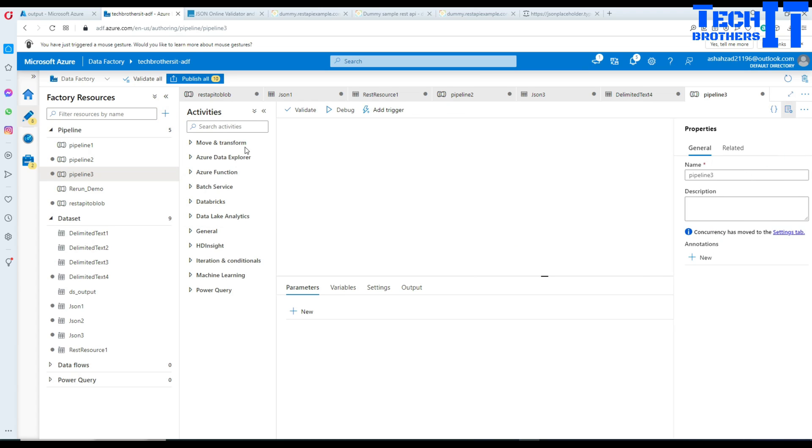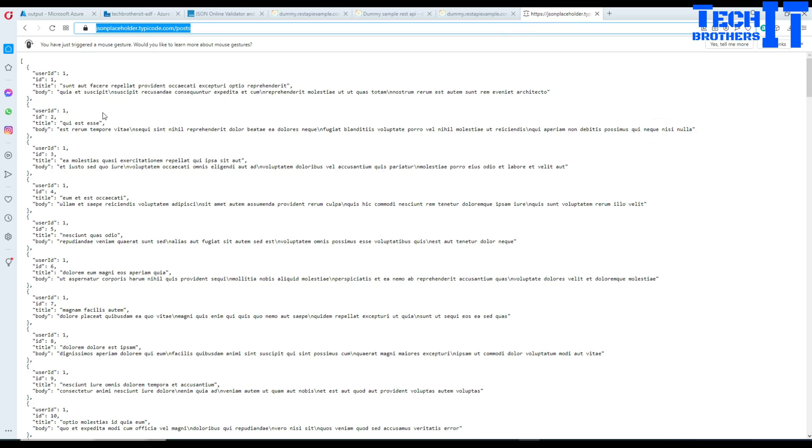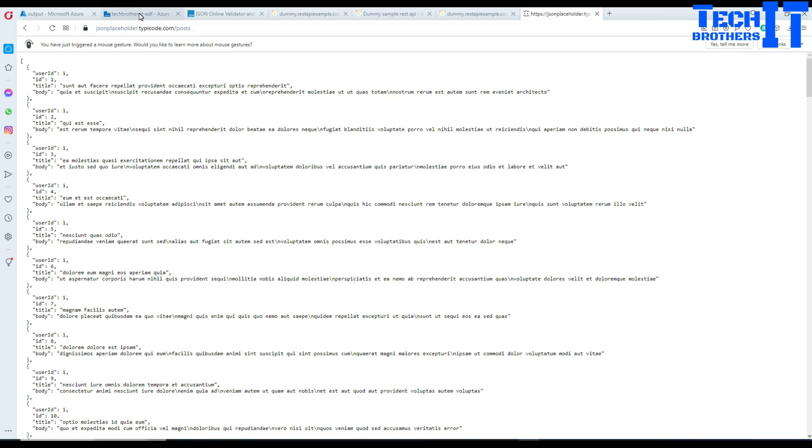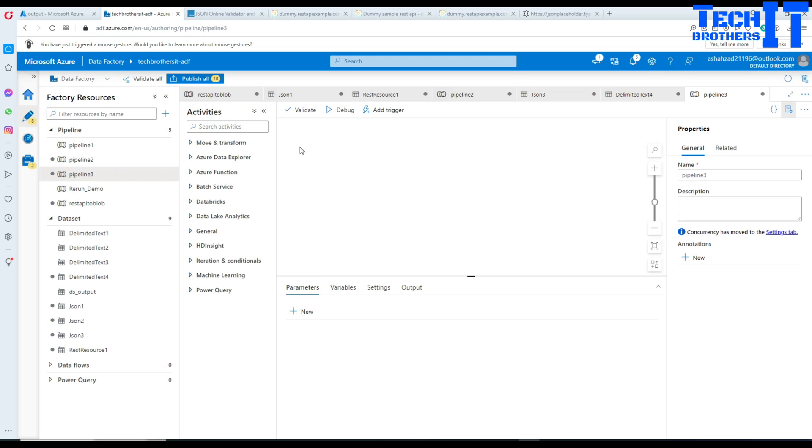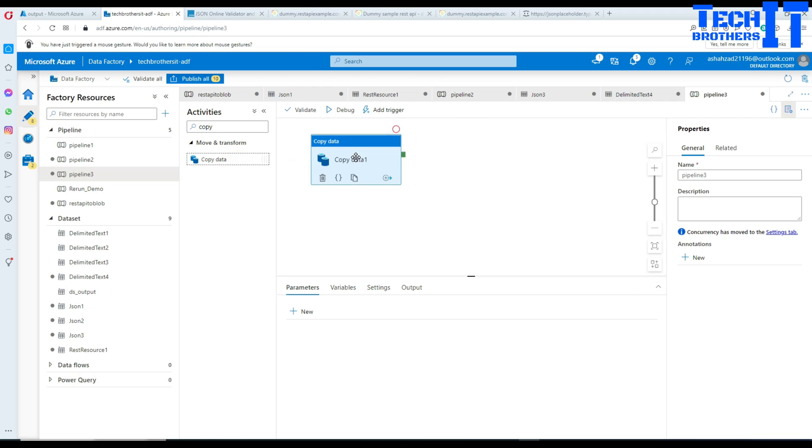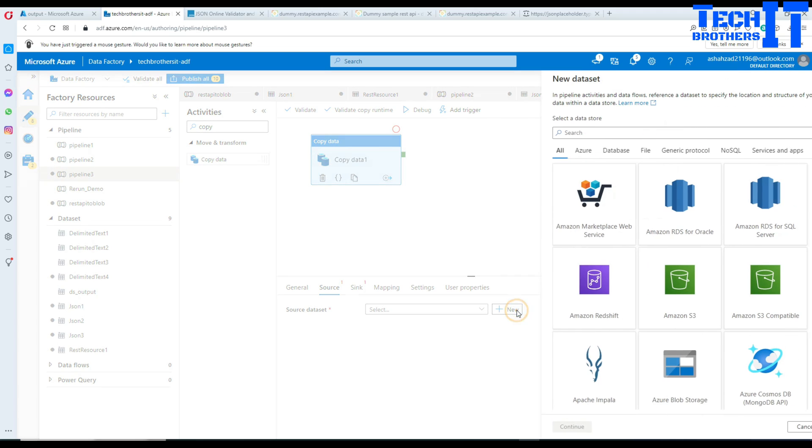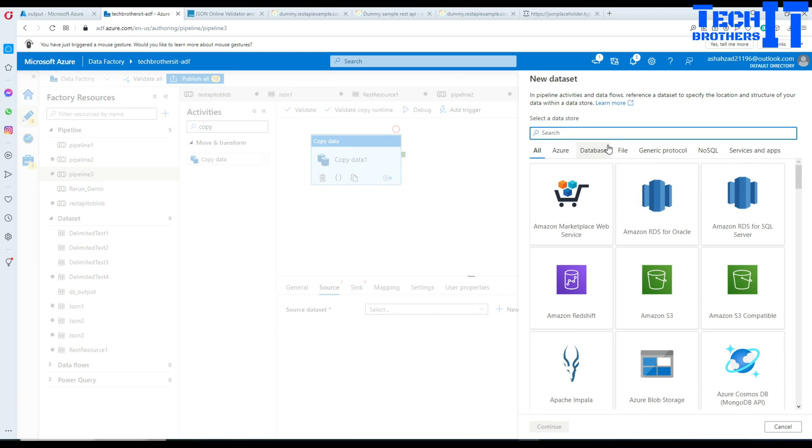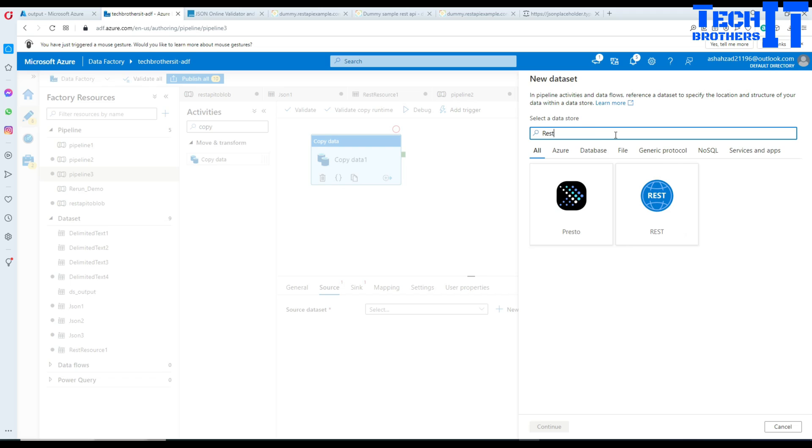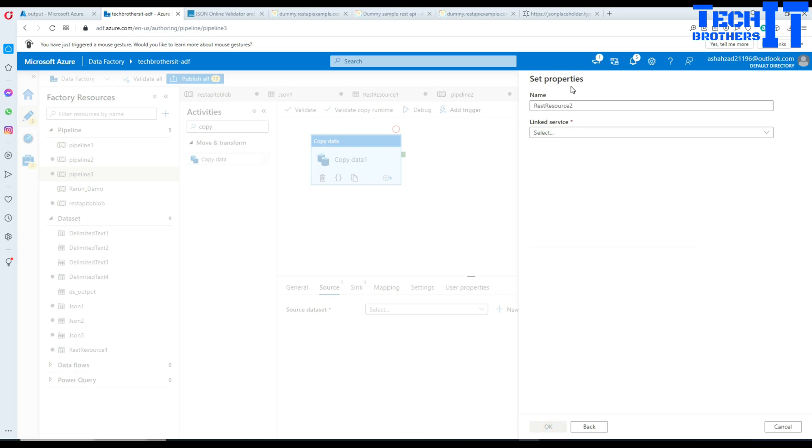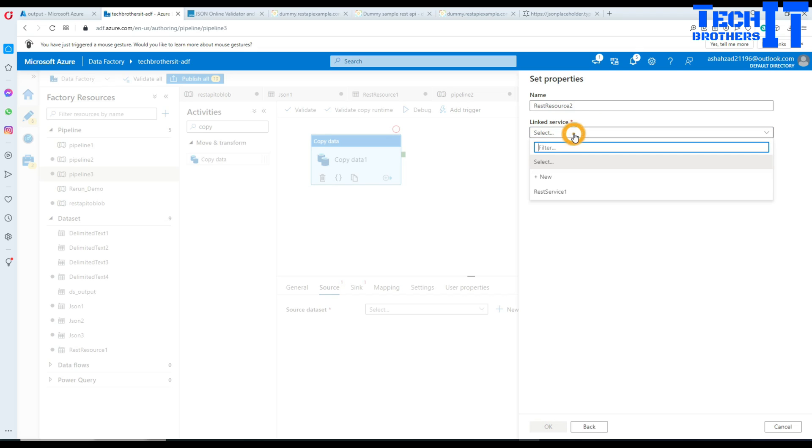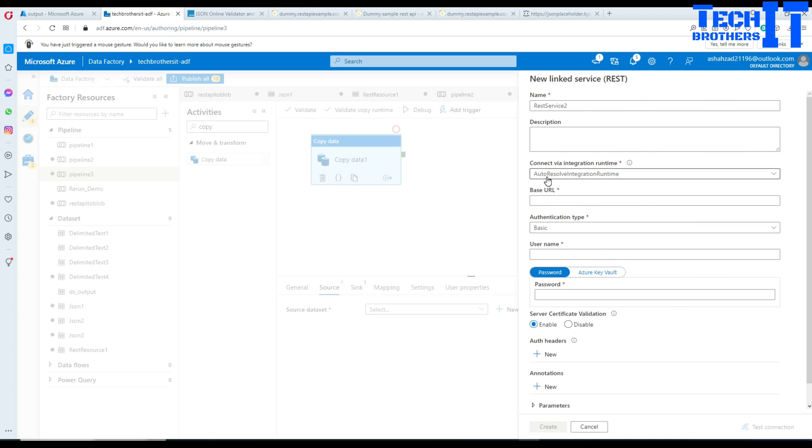Our goal is to get this JSON data and write it to a CSV file. We are going to get our copy activity and go to the source, then create new. I'll type REST here and this connector will show up. I'm going to click there and go to the linked service to create a new linked service.